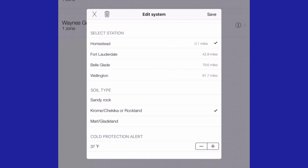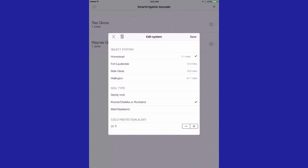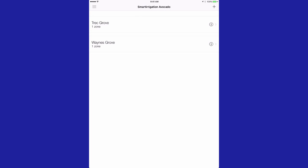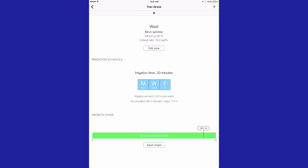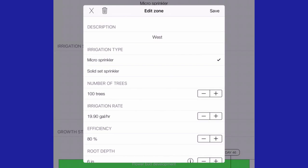Alerts are sent to the user in the form of a notification. If you select a system, information on the irrigation schedule screen will appear. This screen also provides the edit zone function where more detailed information on the irrigation system is stored. Tap edit zone. Sprinkler systems, irrigation rates, efficiency, root depth, and irrigation dates are entered for each zone.